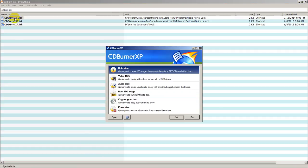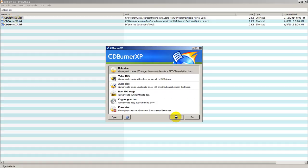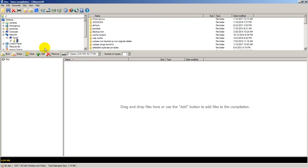I am using my favorite burner program, CDBurnerXP. I'm assuming this can be a data disk, but other forms can work.